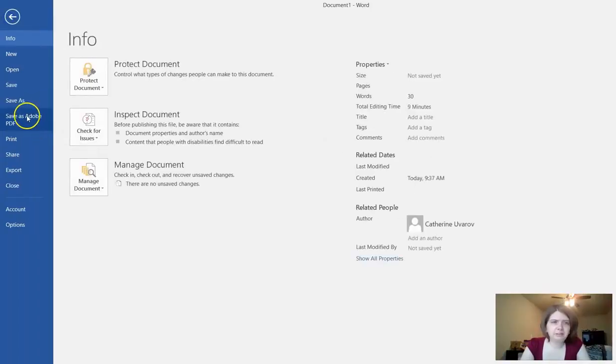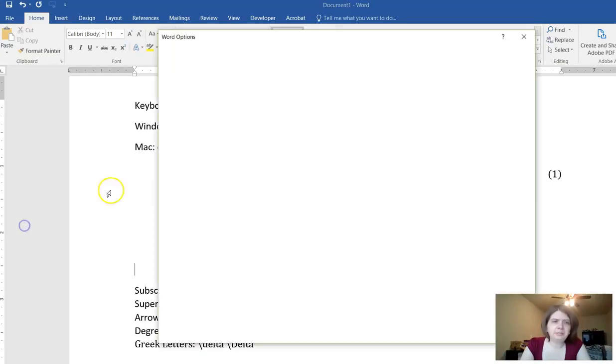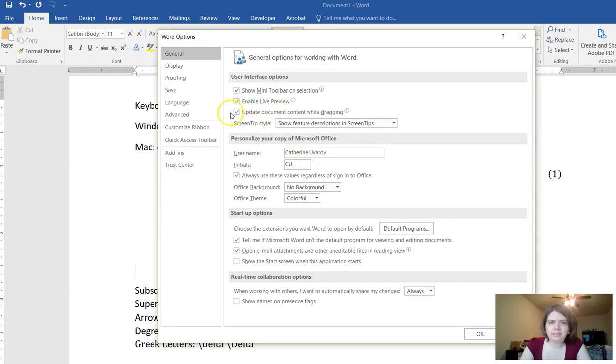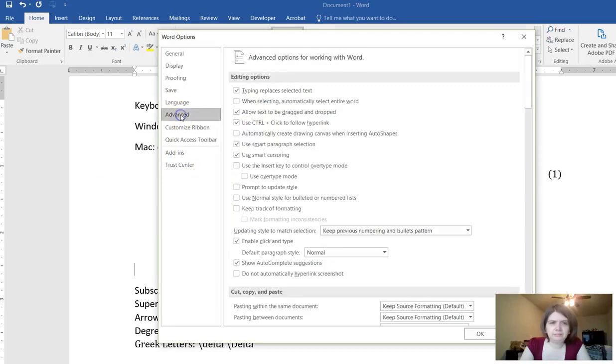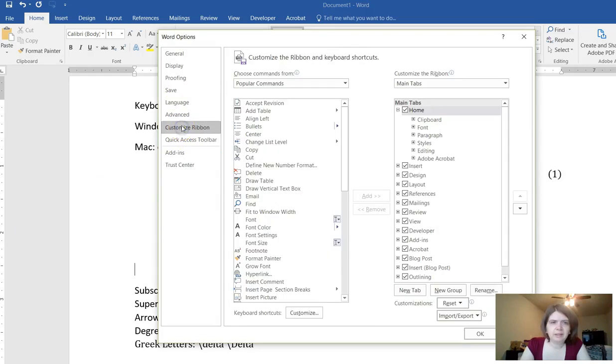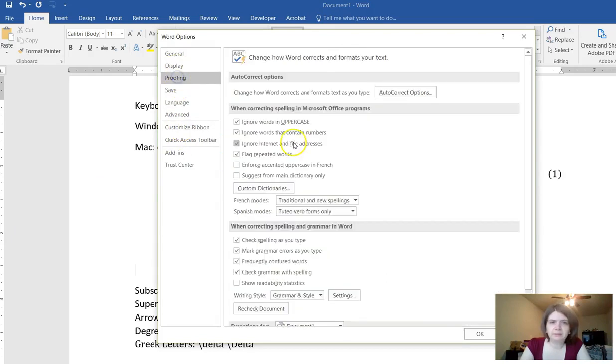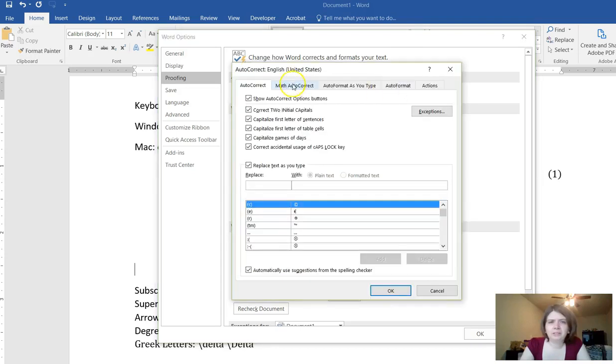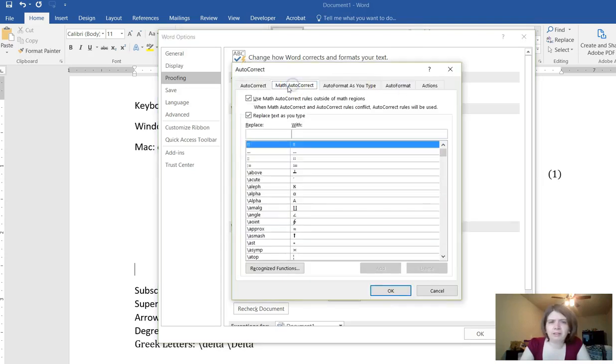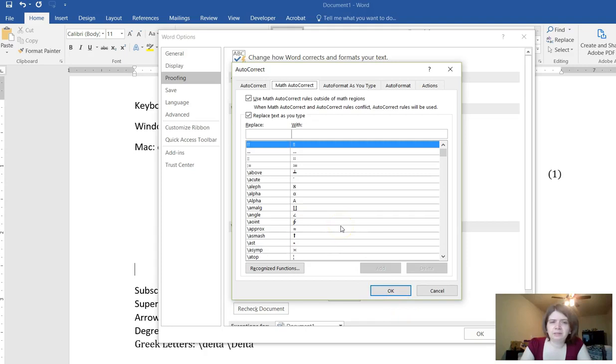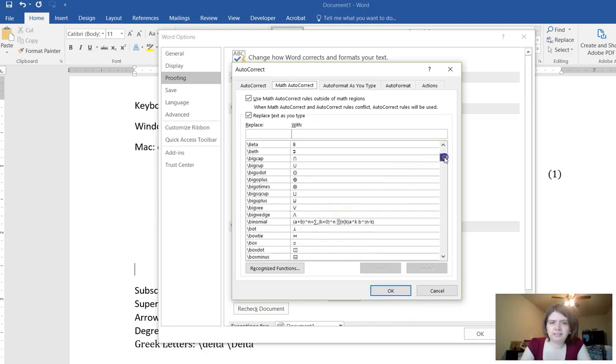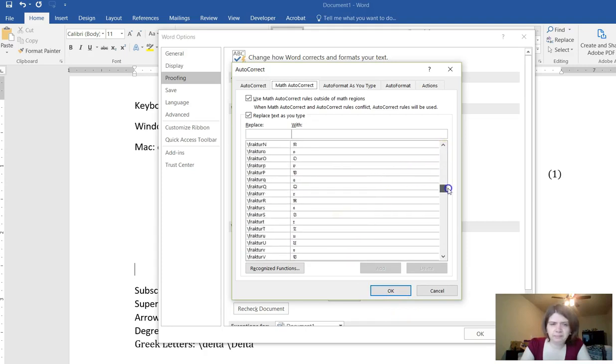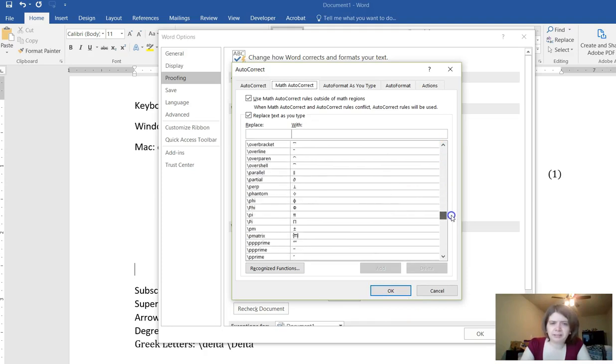That's how you would do your math. There's an option that's not on by default and so you should go in here, it's under autocorrect, proofing. Go to autocorrect options and then go over to the tab for math autocorrect. Check this box for use math autocorrect outside of math regions. This also gives you a list of all of the symbols and how to make them so that Microsoft Word recognizes them.